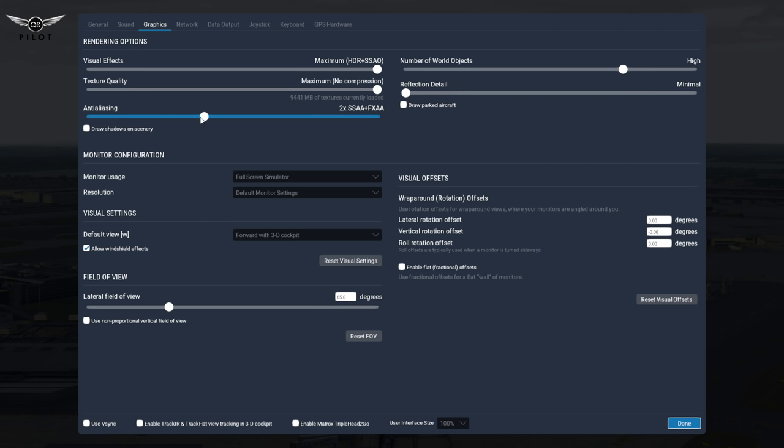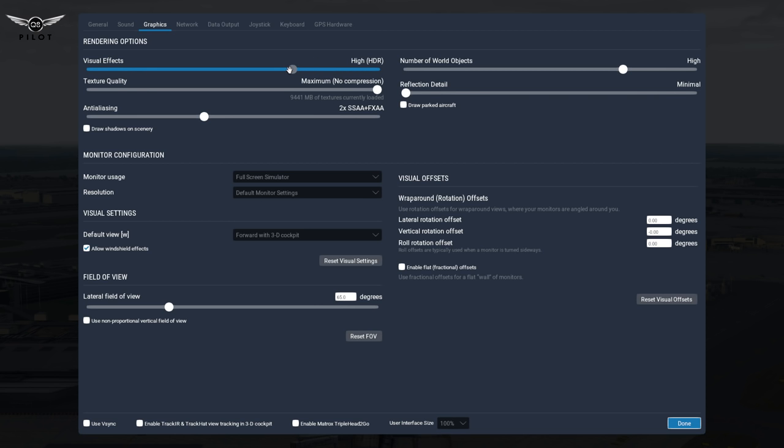If I keep the sliders here, with these settings and everything else the same, I would get about 28 frames on average. But if I move the slider back, I will get 48 frames. Now, I will also get 48 frames if this was on HDR and this slider was on 4X SSAA and FXAA.